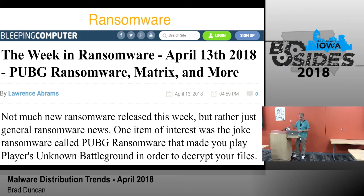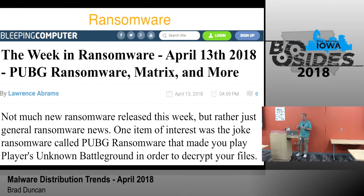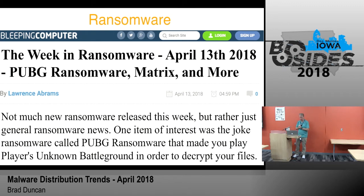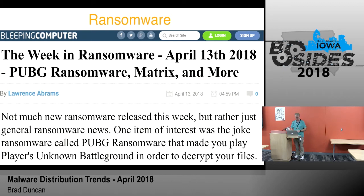An interesting thing: yesterday afternoon there was reporting about a ransomware called PUBG that made you play PlayerUnknown's Battlegrounds in order to decrypt your files. It's a joke ransomware. I always find those interesting.